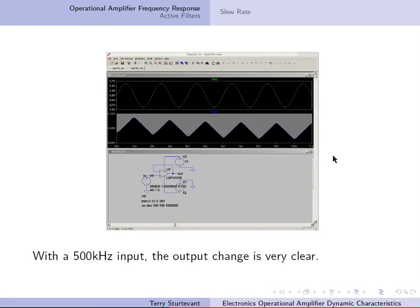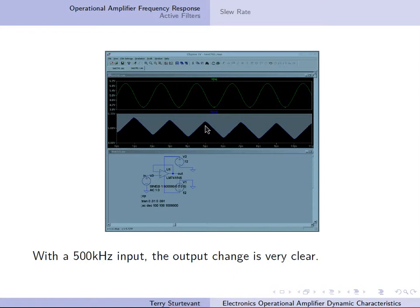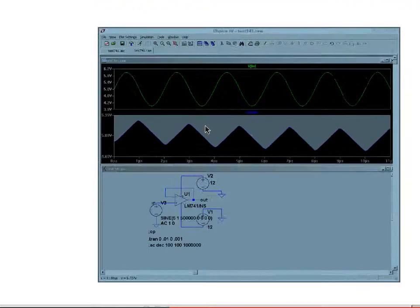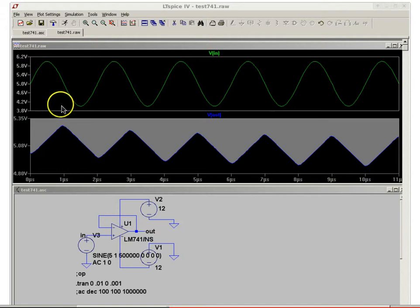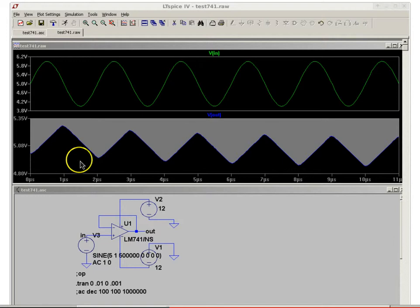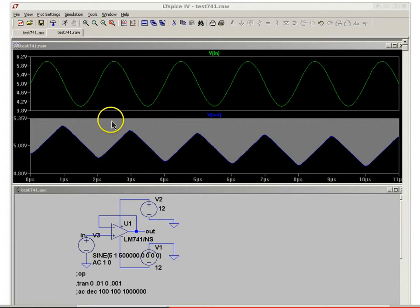With a 500 kHz input, the change is much more clear. When the input signal goes from 4 to 6 volts, the output signal is much reduced — only from about 4.9 volts to about 5.3 volts. And we can now clearly see a phase shift of about 90 degrees from the input to the output.